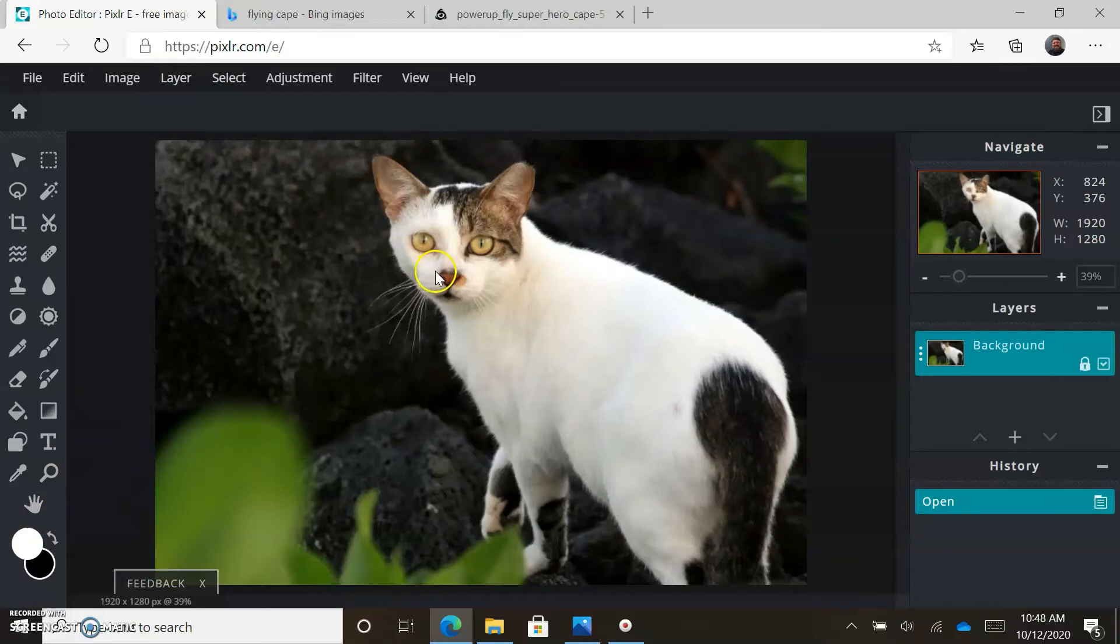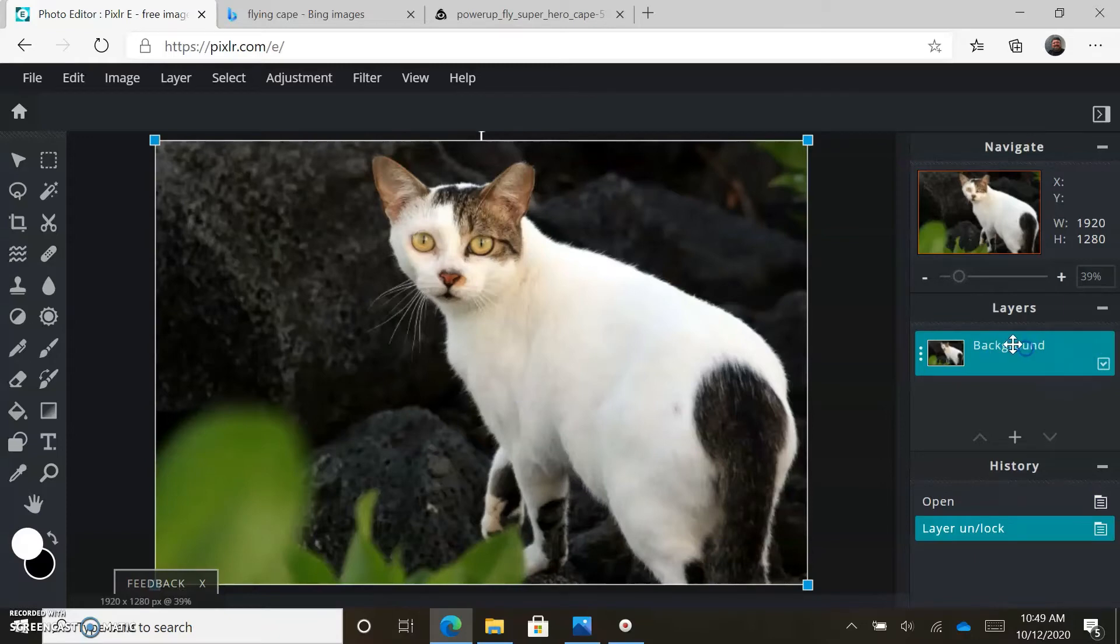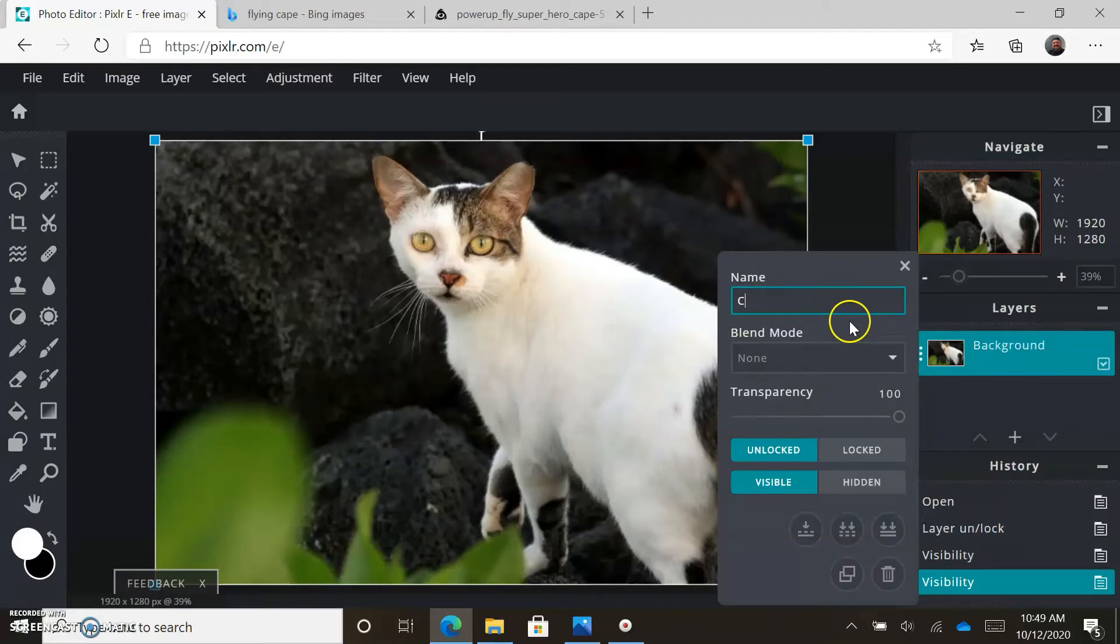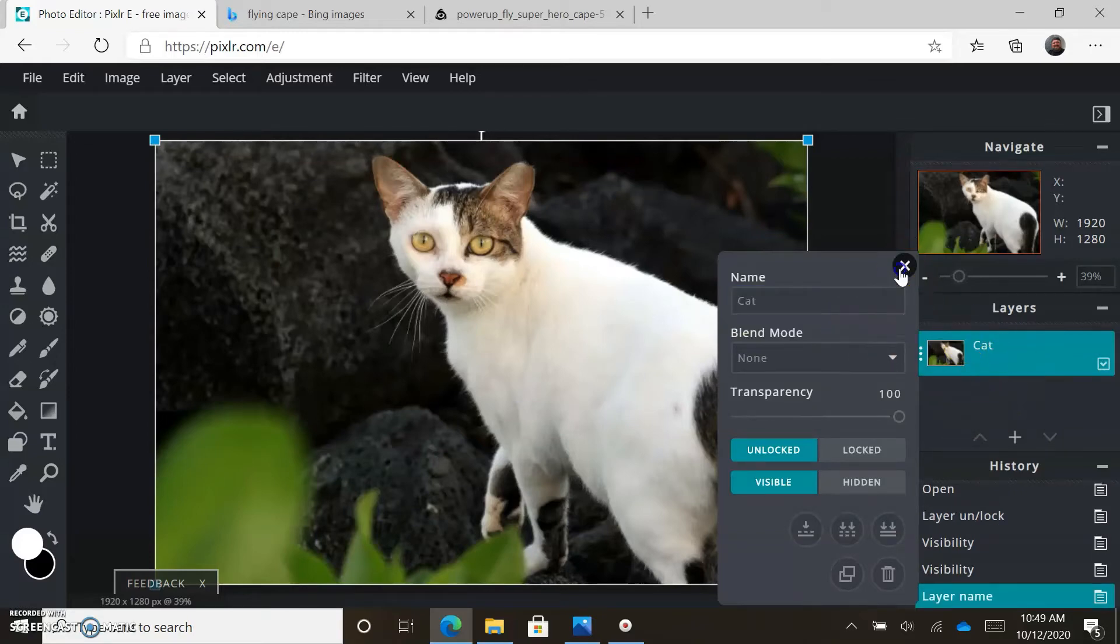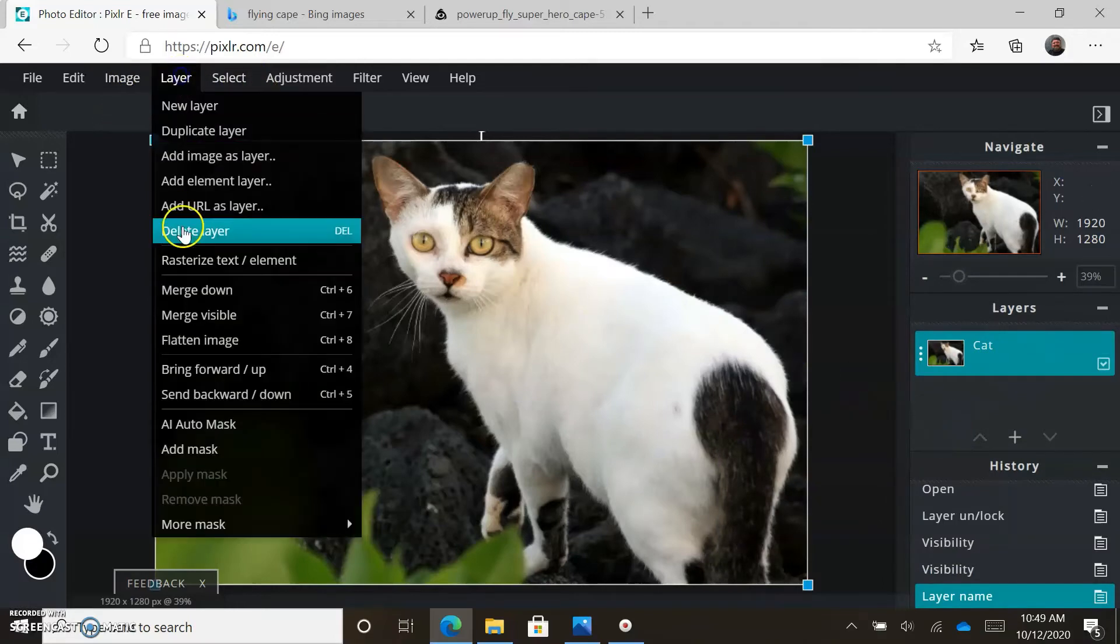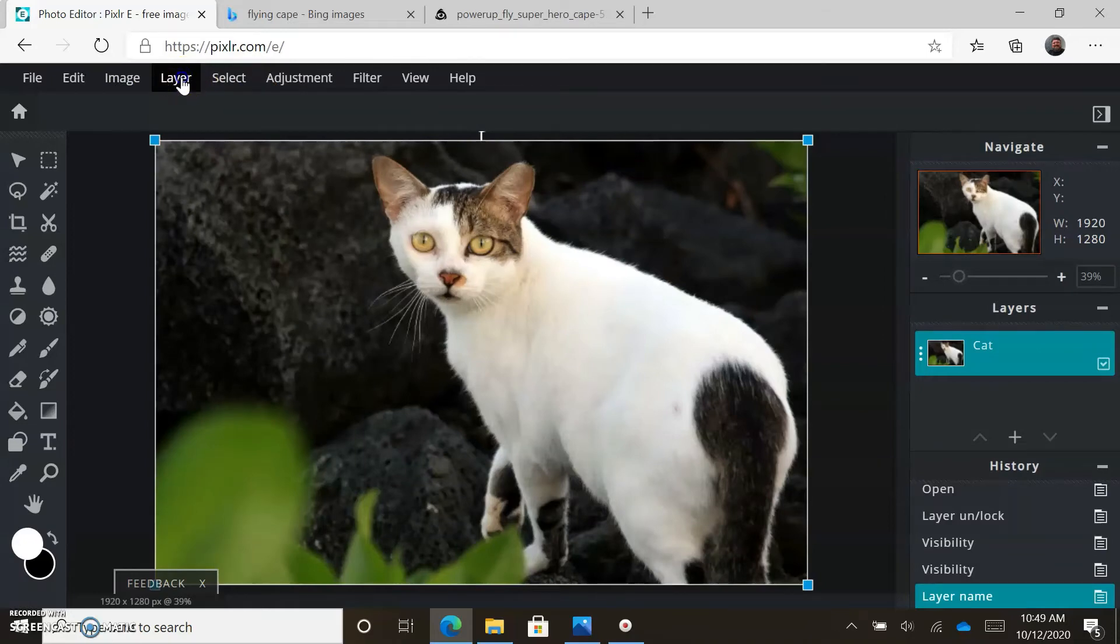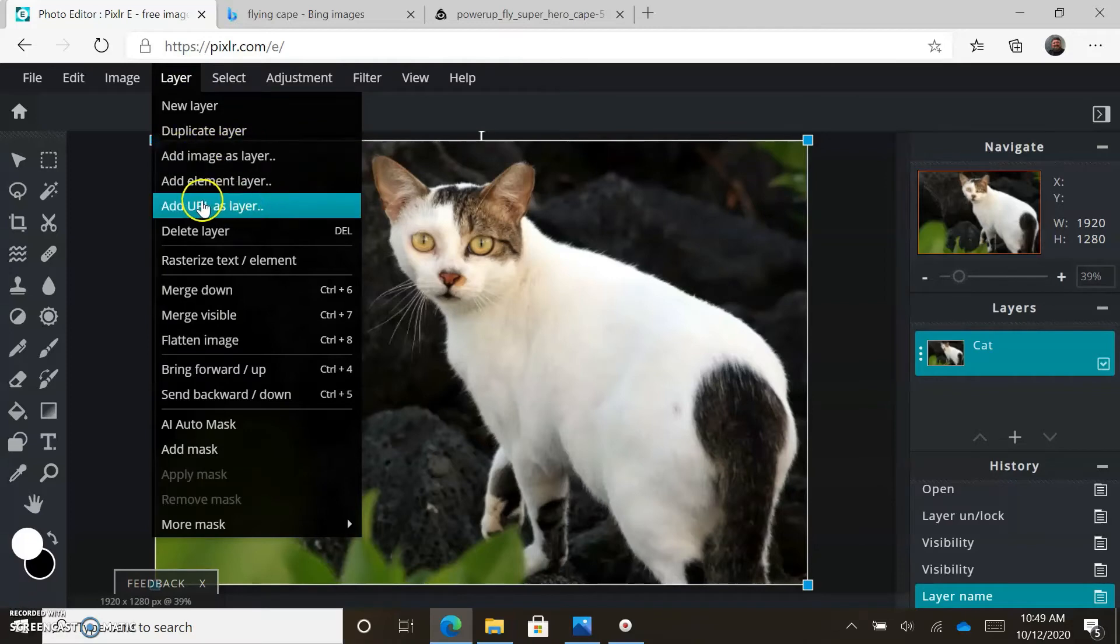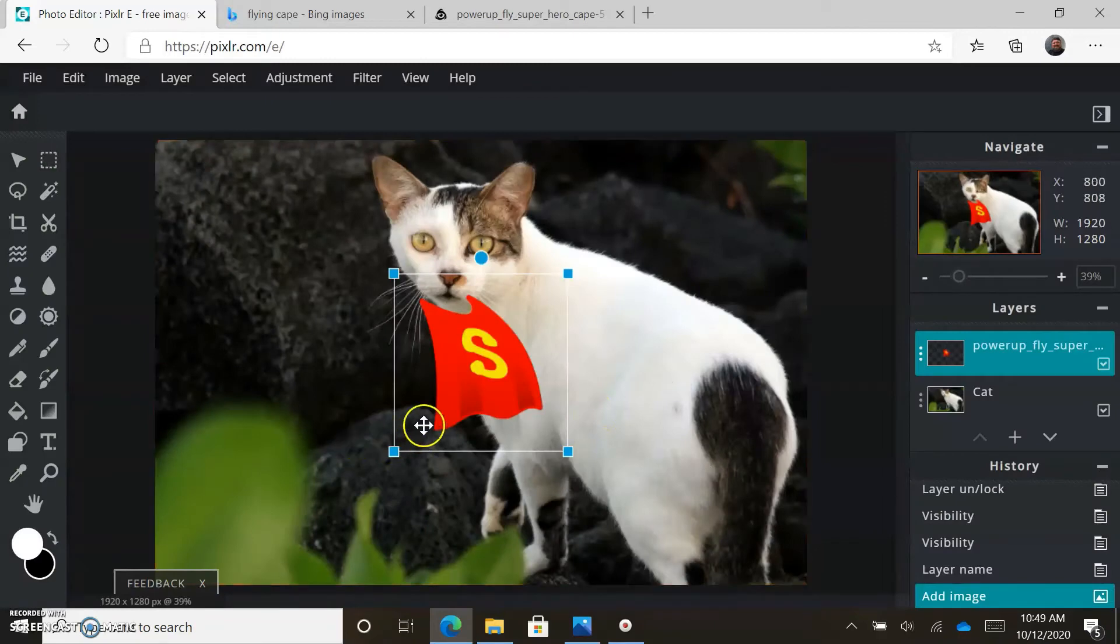The shortcuts for this would be ctrl A to select everything, then ctrl C. When we come to Pixlr, we're going to go to layer because we already have a background layer, so we're bringing in a second layer. You can even name it - double click on the lock and then you can rename it if you want to.